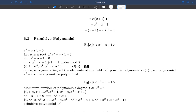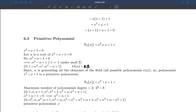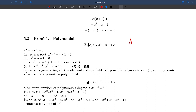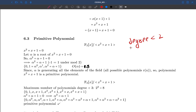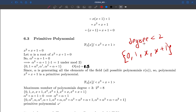So α² is basically α+1. Now, every polynomial in this field has degree less than 2, because the divisor polynomial has degree 2. The only polynomials of degree less than 2 we can generate over F2 are: 0, 1, x, and x+1.